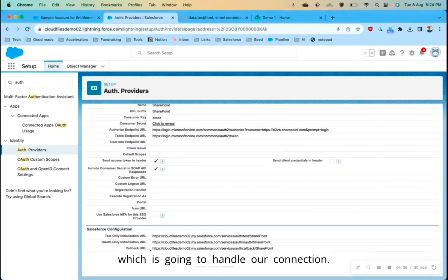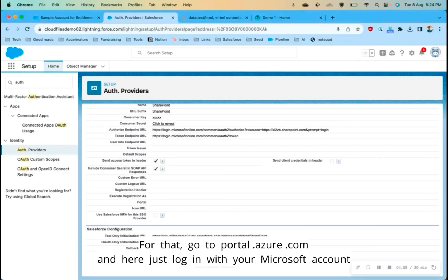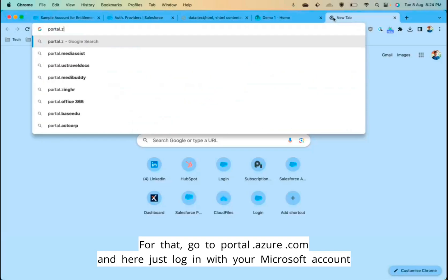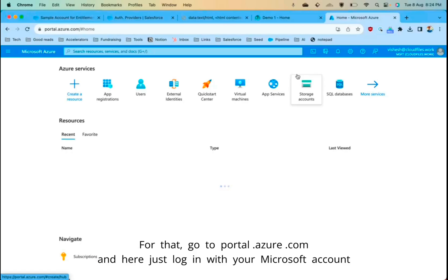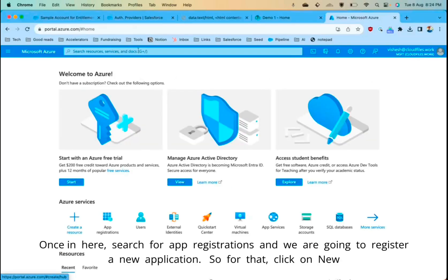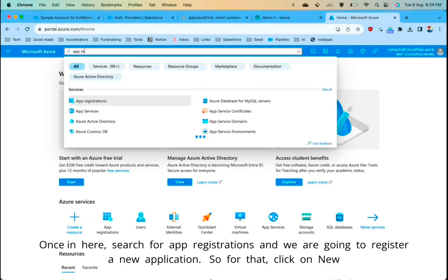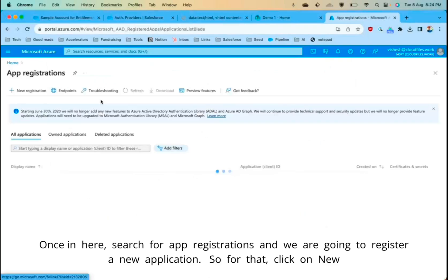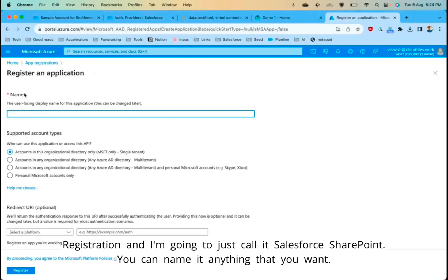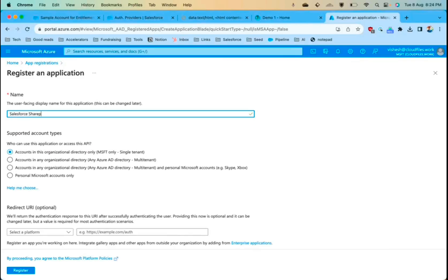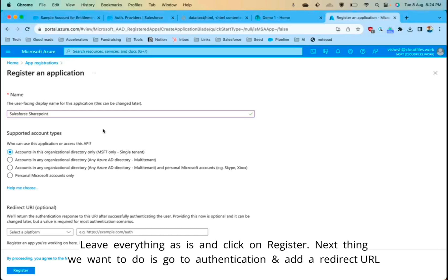Log in with your Microsoft account. Once in, search for App Registrations and register a new application — click on New Registration. I'll name it 'Salesforce SharePoint'; you can name it anything you want. Leave everything as is and click Register.